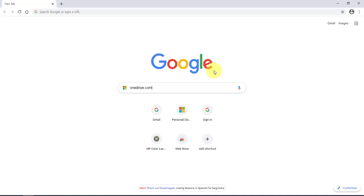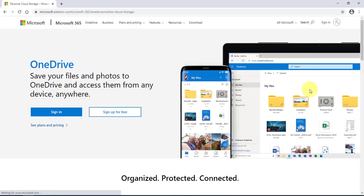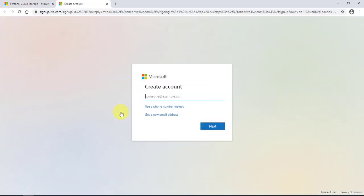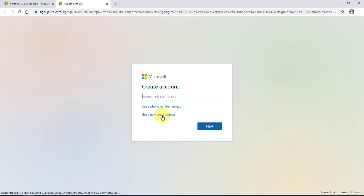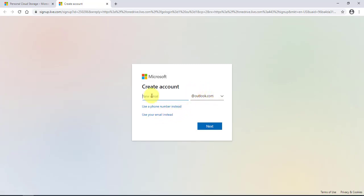First of all, if you want to create a OneDrive account, you can just type in onedrive.com and it will take you to that page. You can click 'Sign up for free' and select 'Get a new email address.' You can type in whatever email name you would like and it will be at outlook.com, then just follow the prompts.